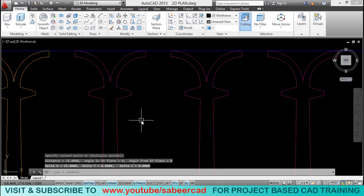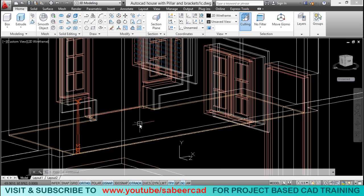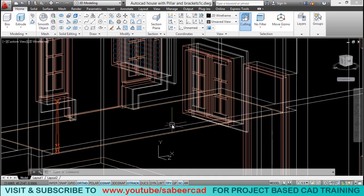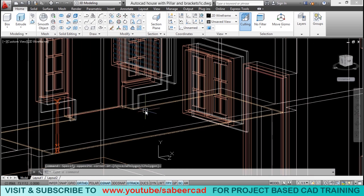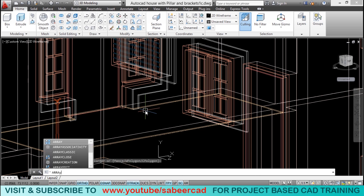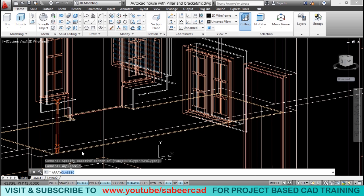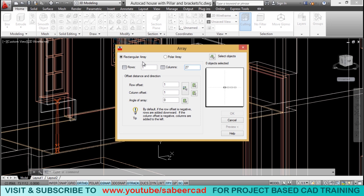So, altogether I need 27 numbers at a distance of 15 centimeter. So, we have to give array classic command. So, I'll type array. And choose array classic from here. Number of row is 1. And the number of columns are 27. And distance between column is 15.